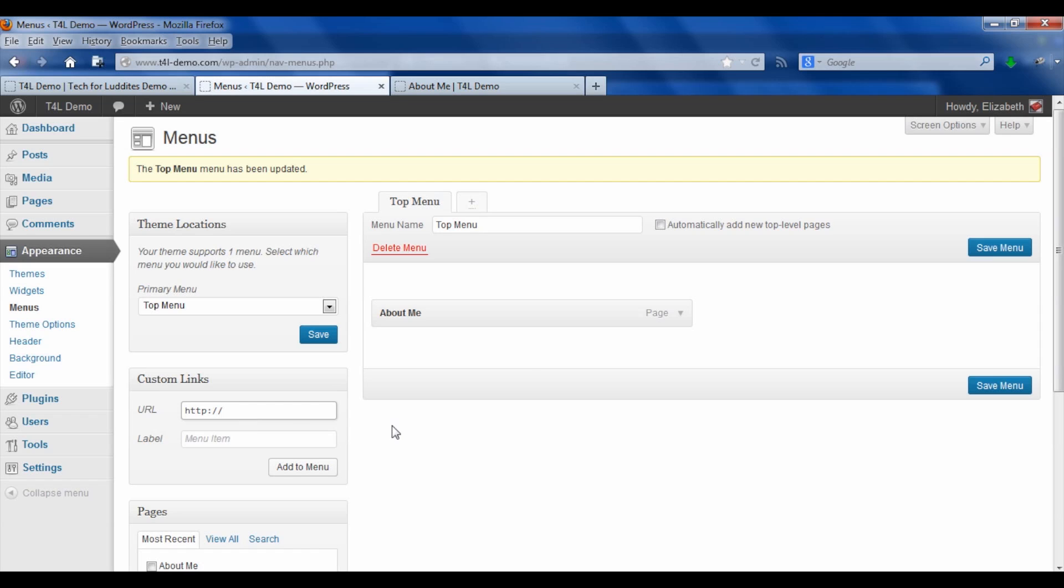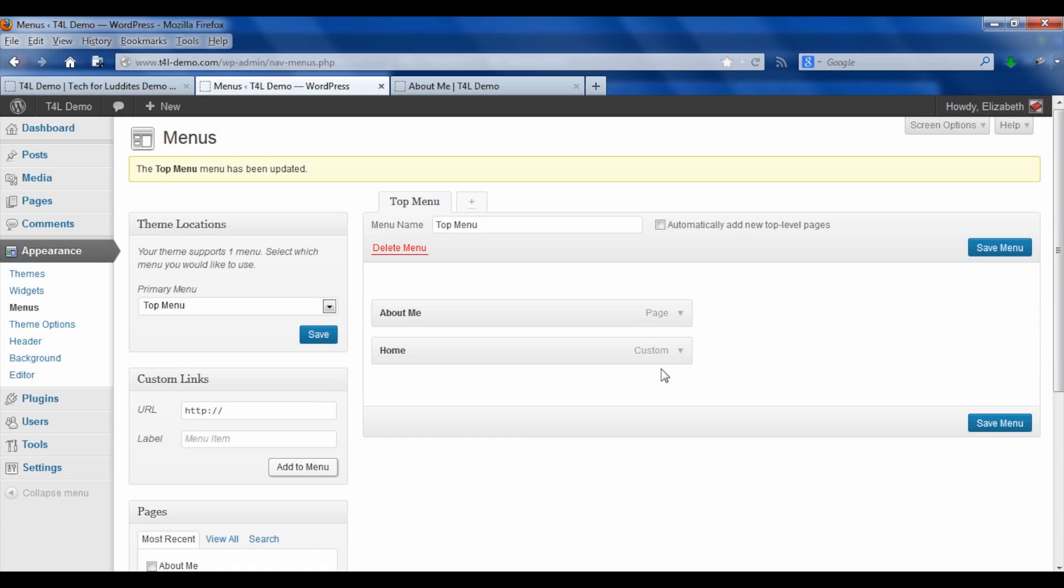So I'm going to put in the URL for this site, which is t4l-demo.com, and I'm going to call it Home, and I'm going to add that to the menu.